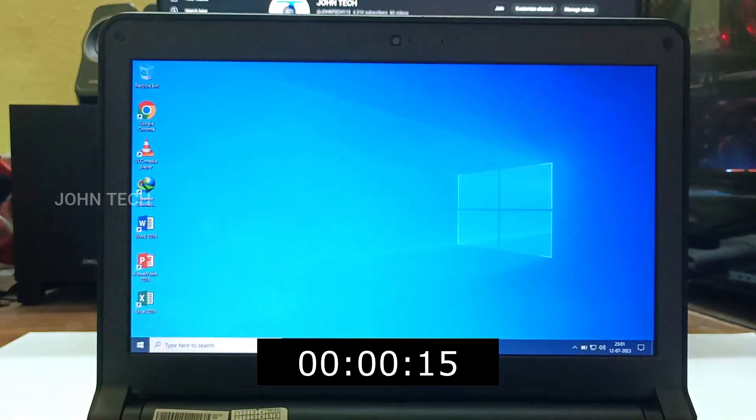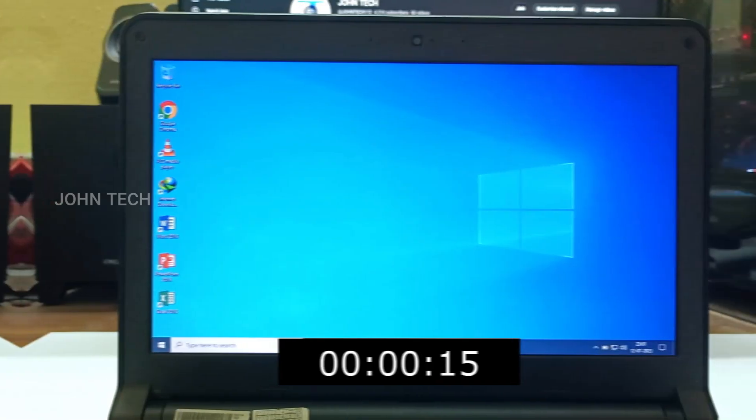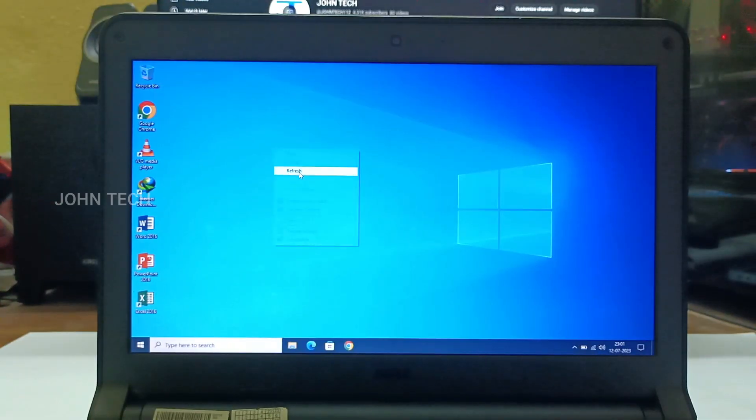So it took around 15 seconds to boot. It's much better than it used to be. Now let's open Chrome.